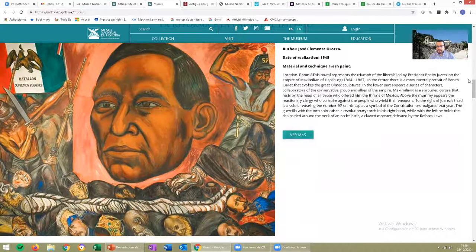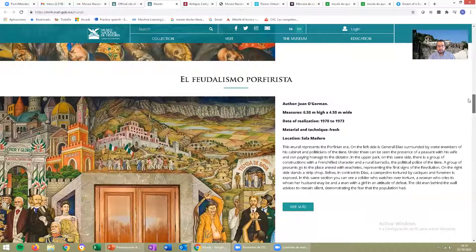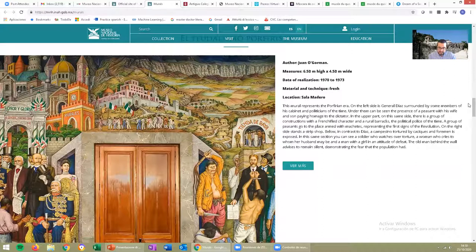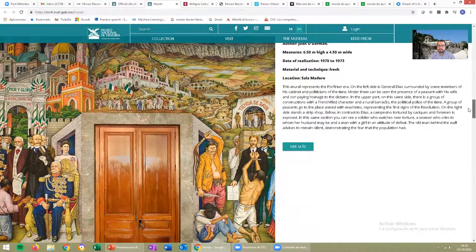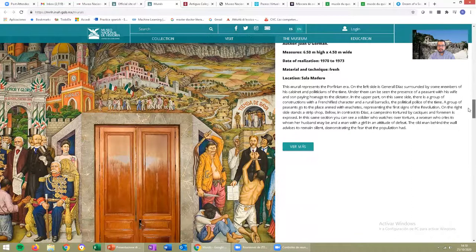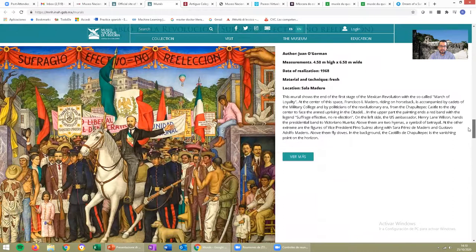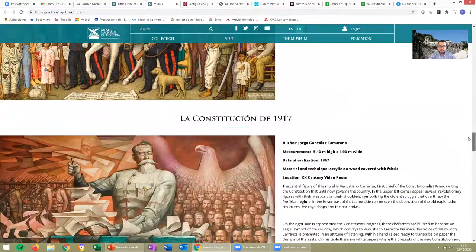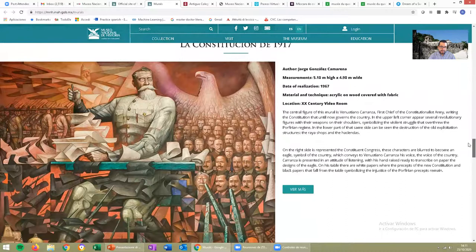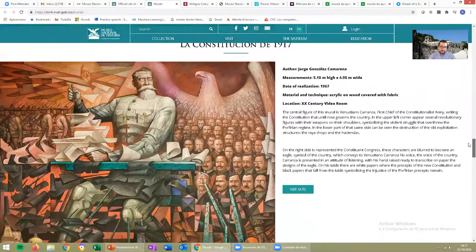After that we have the period of Porfirio Díaz. Porfirio Díaz was in power for more or less 30 years, and then he escaped — he went to France. And now we have the Mexican Revolution. In this one you can see Francisco I. Madero, and in the background the Castillo de Chapultepec where you can find these murals. The last one I wanted to show you is about the constitution of 1917, where you can see Venustiano Carranza. But if you really like murals, you must visit the next stop.